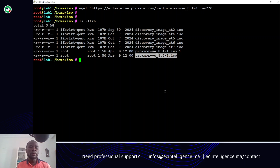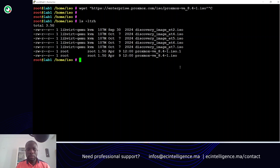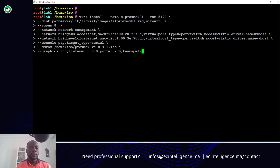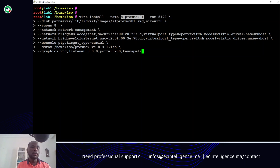The next step will be to install the node — the first node, and after that I will do the second one and the third one. Let me show you the command that I intend to use. Here is the name of the node. I will use 8 gigs of RAM. Here is the name of the drives in my environment. I will have 8 CPUs. The networks on which this node will be connected will be our management network. Let's launch the installation.